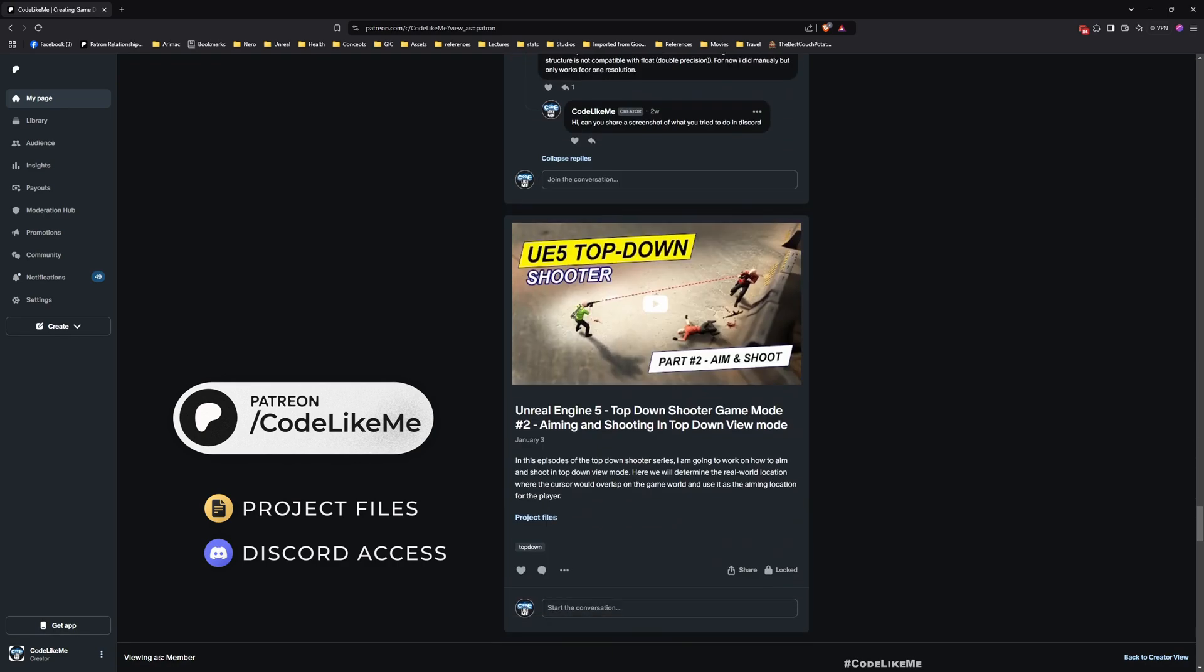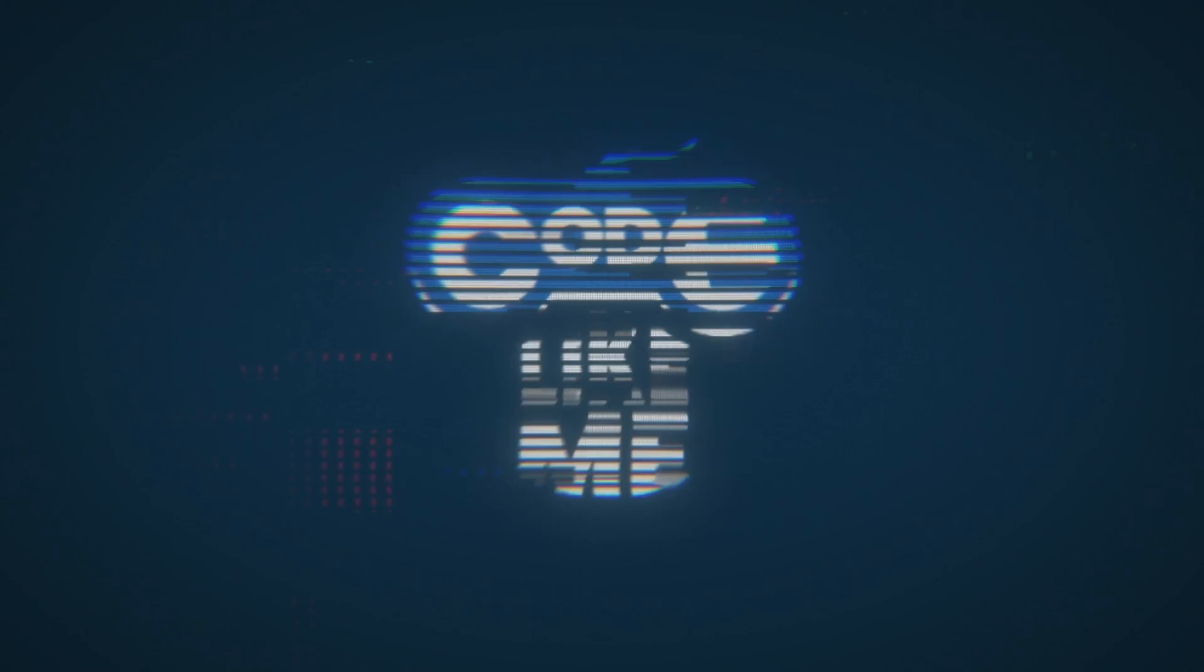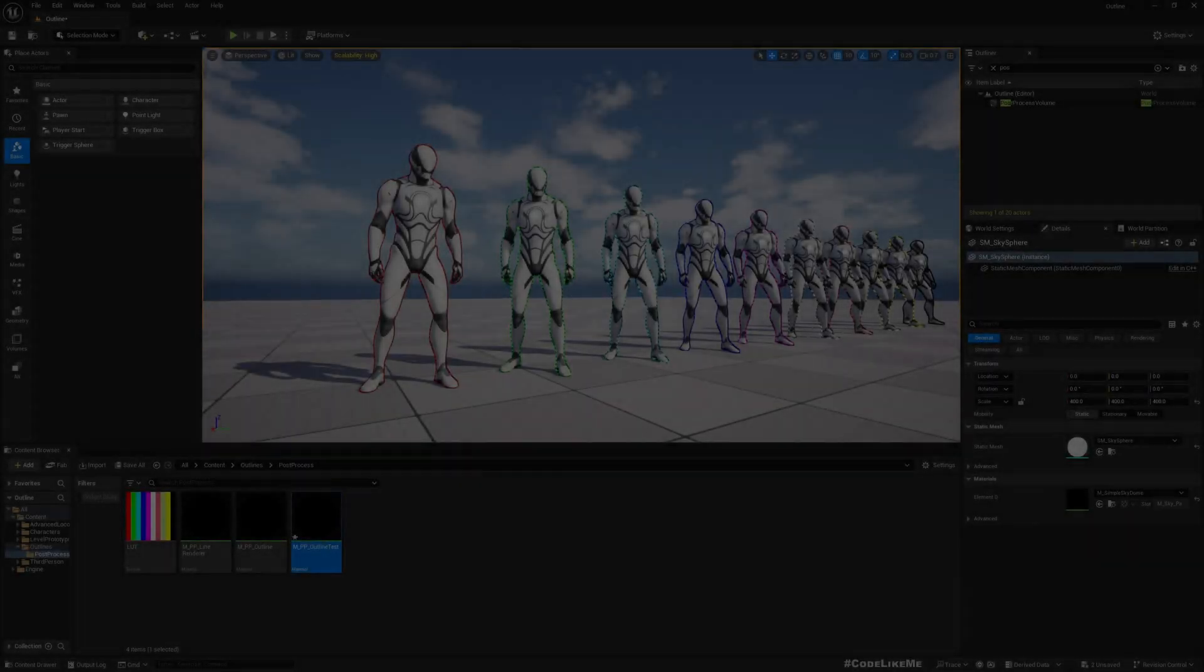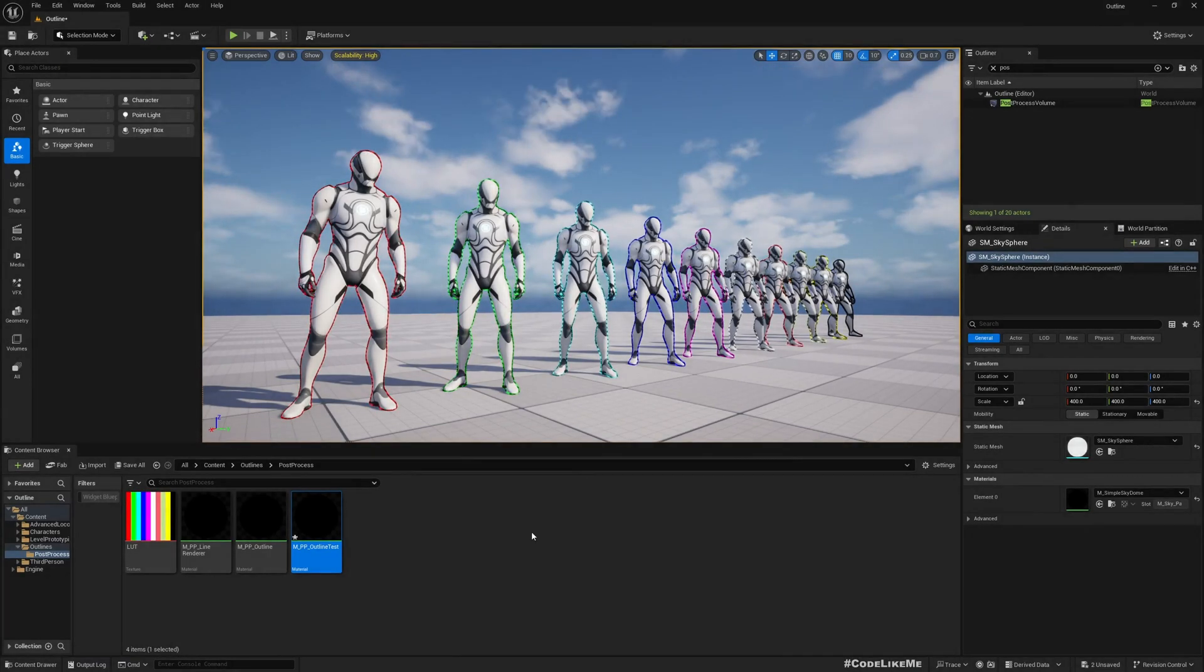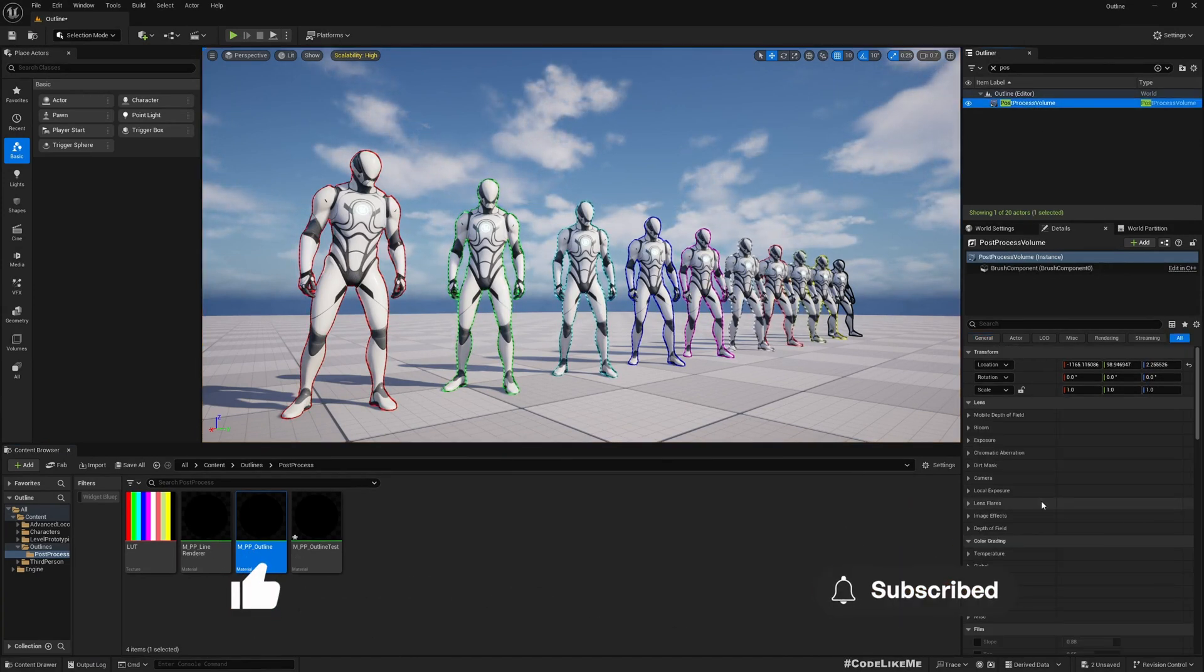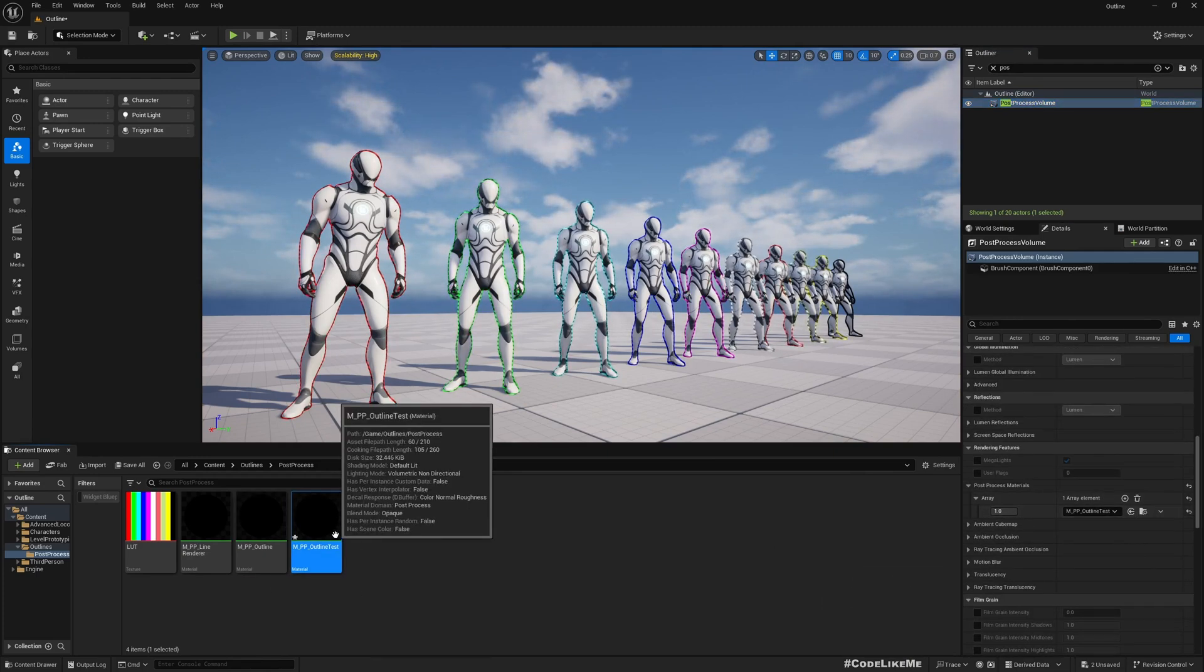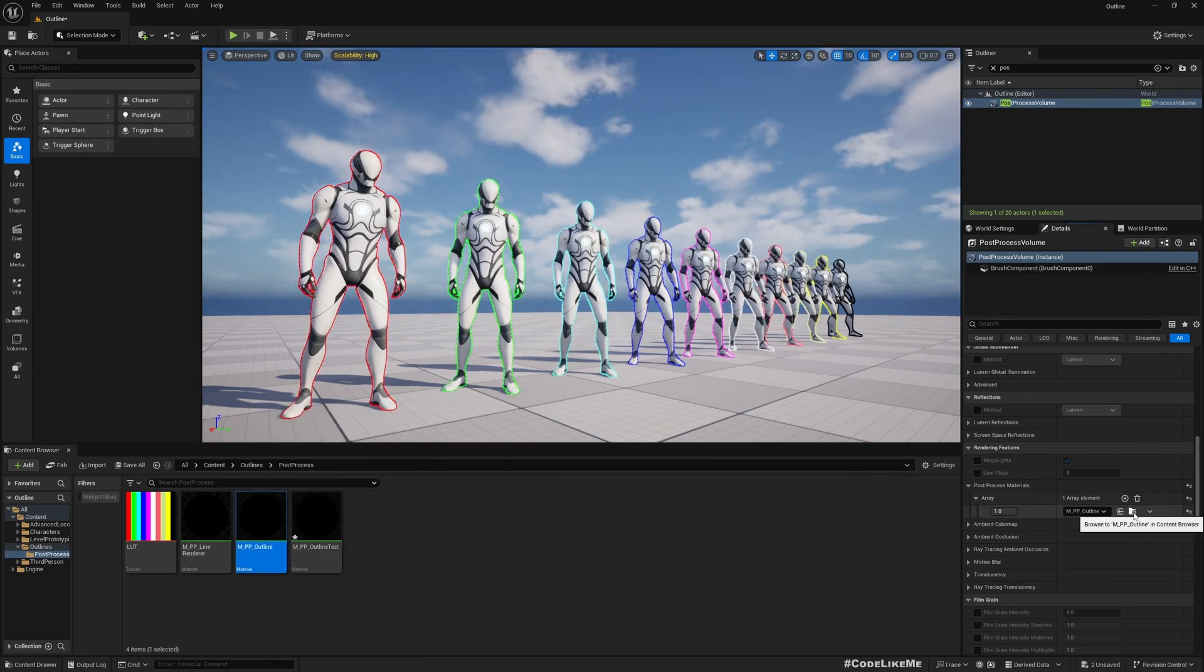Let me revert the material post process material as of the previous episode. This is the updated one, this is the one I used yesterday.